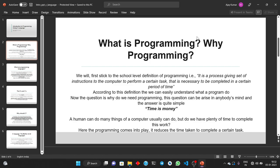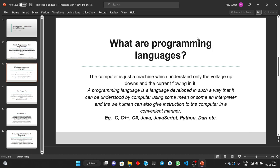Now when we consider the instructions part — as I said, first I will ask the computer to take a number from the user, then square that number and display it on the screen. But we know that the computer is just a machine which can understand only voltage ups and downs and the current flowing. We can consider the voltage up as 1 and the voltage down as 0. This is the only thing the computer understands: the binary language, 0s and 1s, which is nothing but voltage up and voltage down.